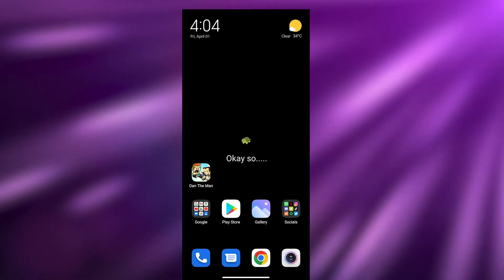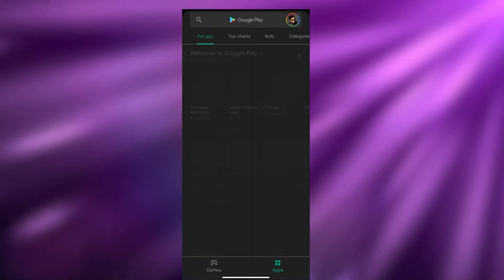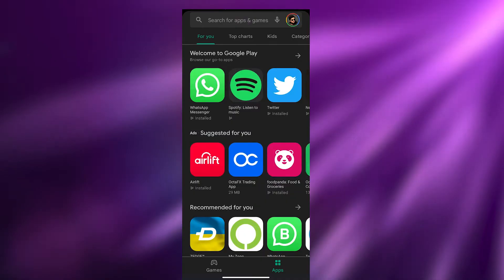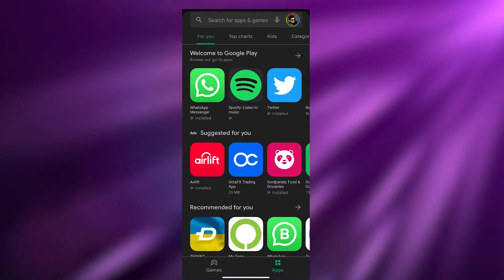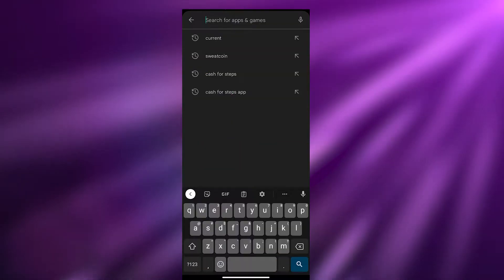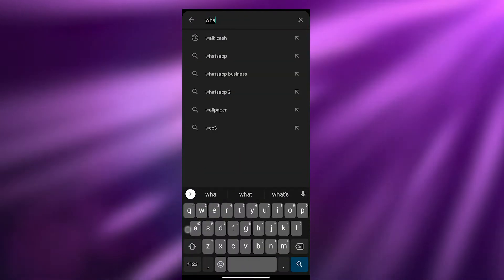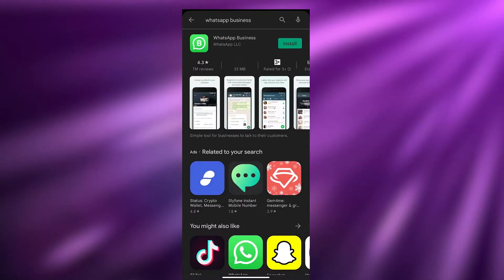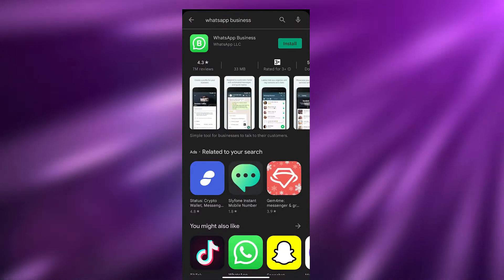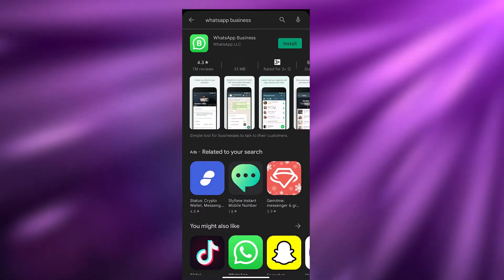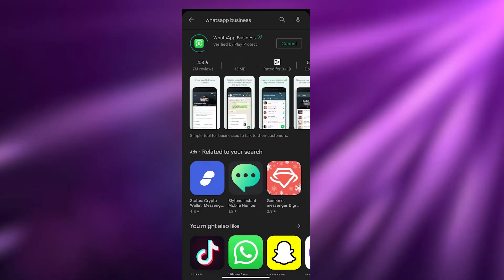First, we're going to click on the Play Store and open it up, then search for WhatsApp Business. Over here, just search for WhatsApp Business and here we have it.